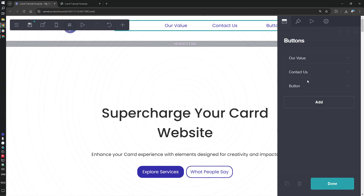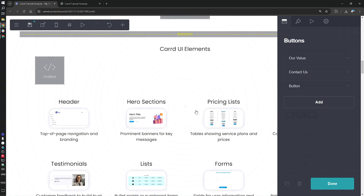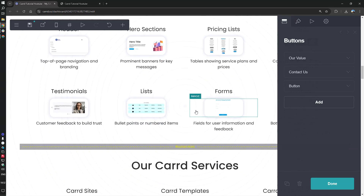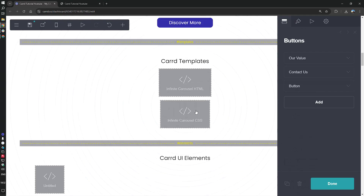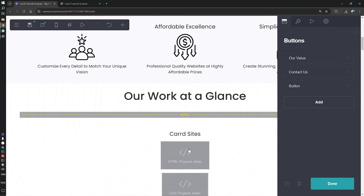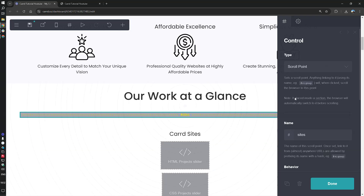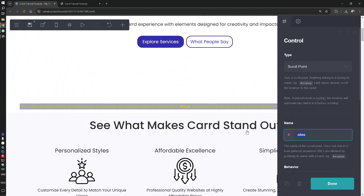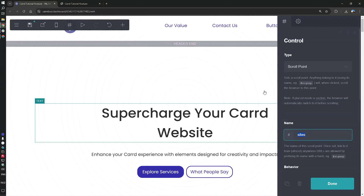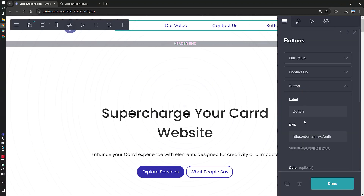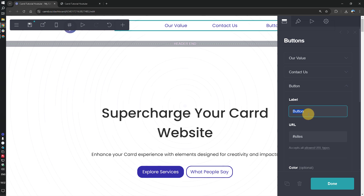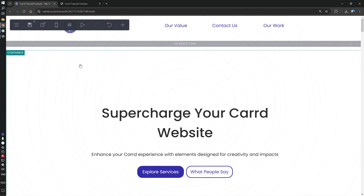The third button will be 'Our Work'. Our work starts here, so let's grab that anchor and use it for the URL.